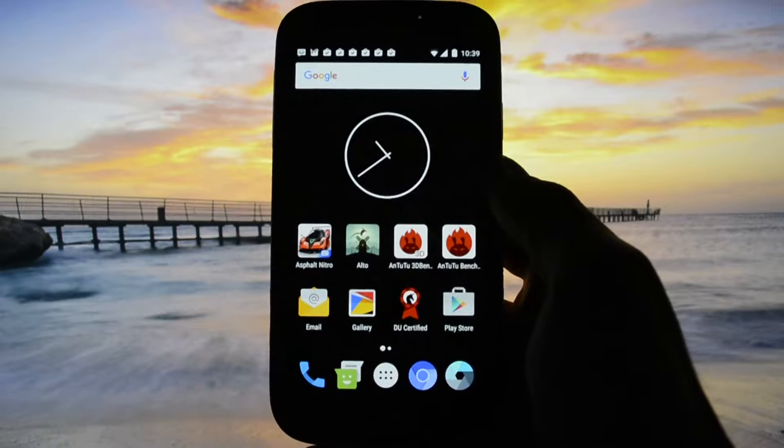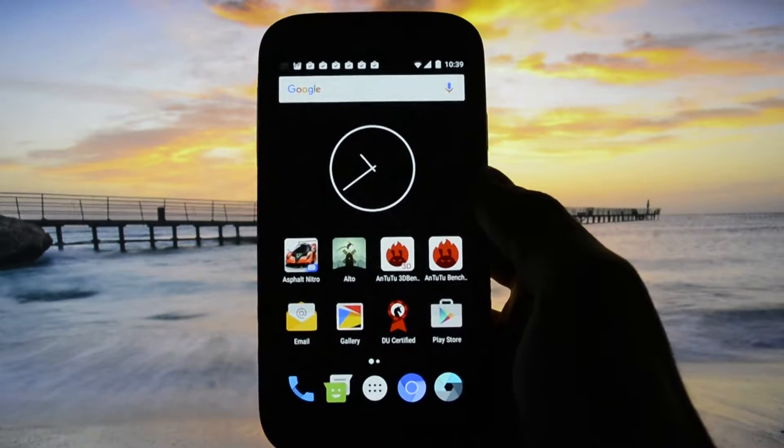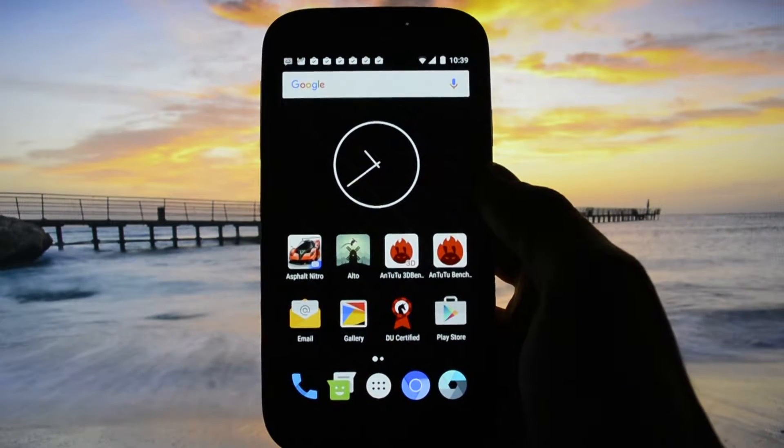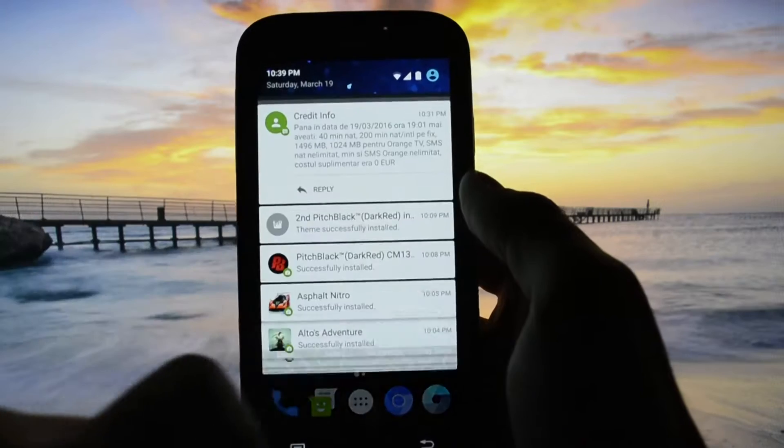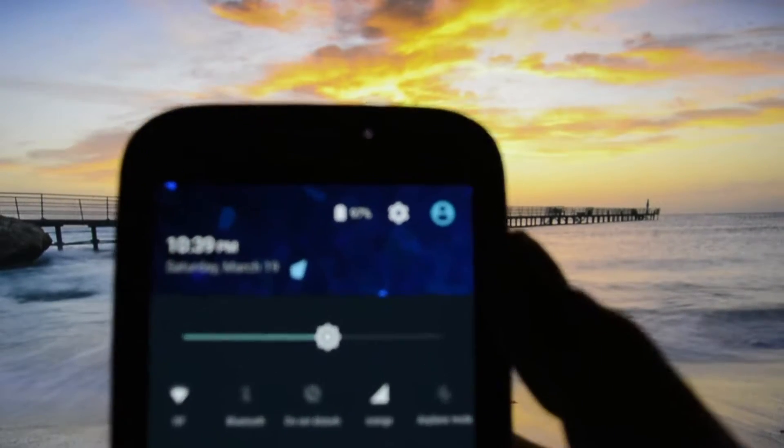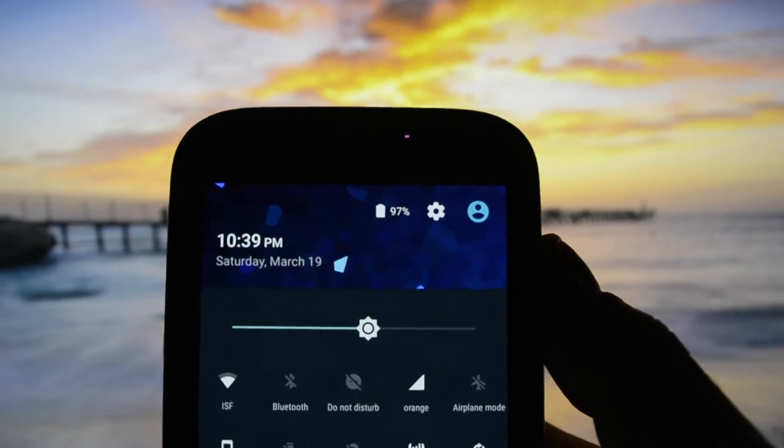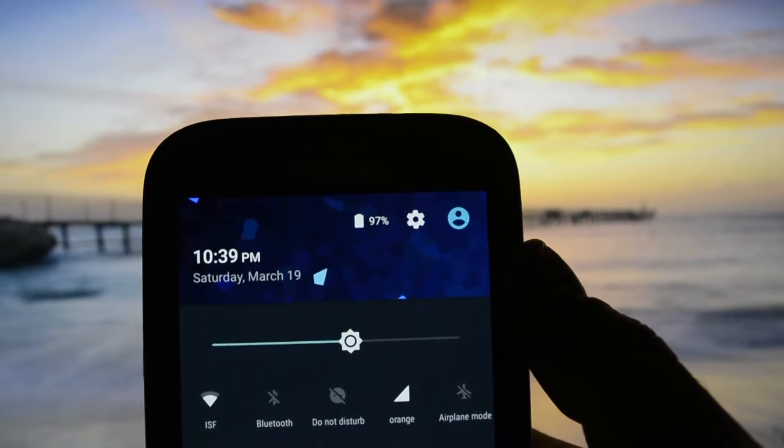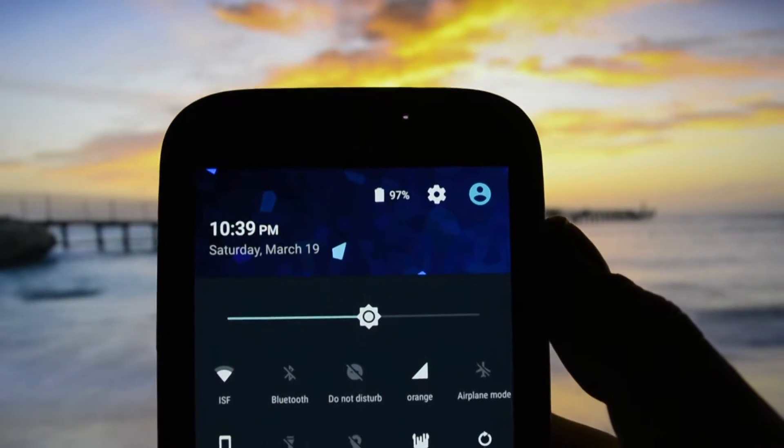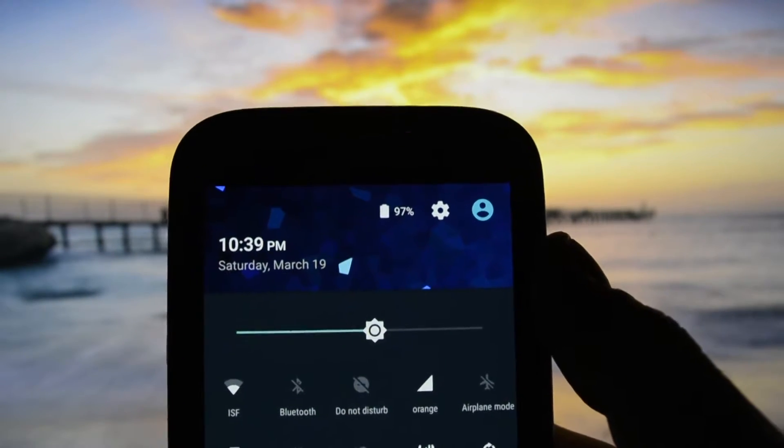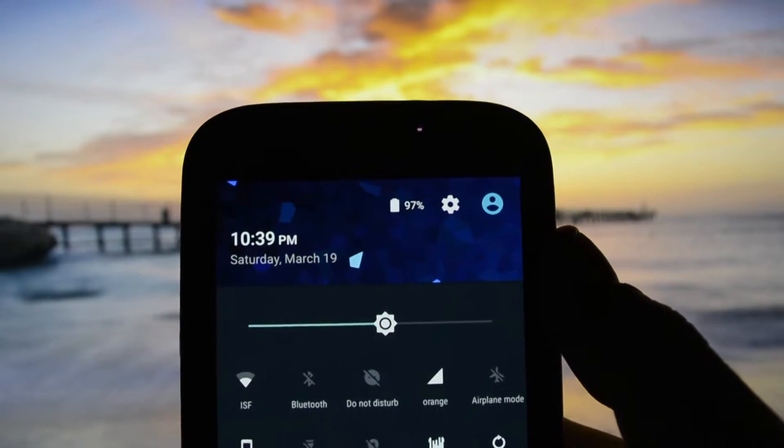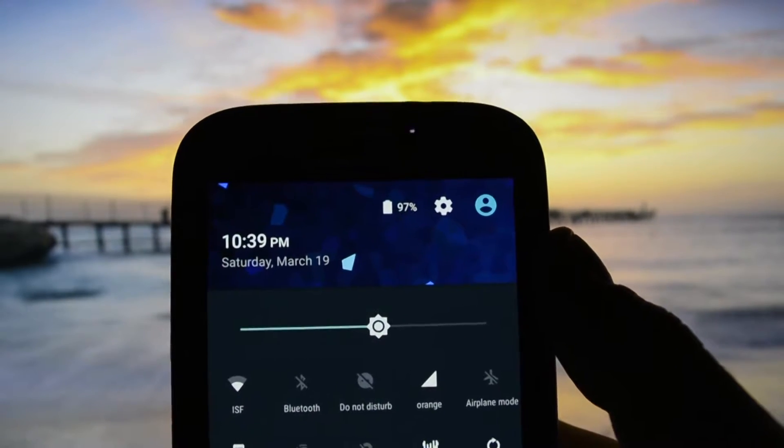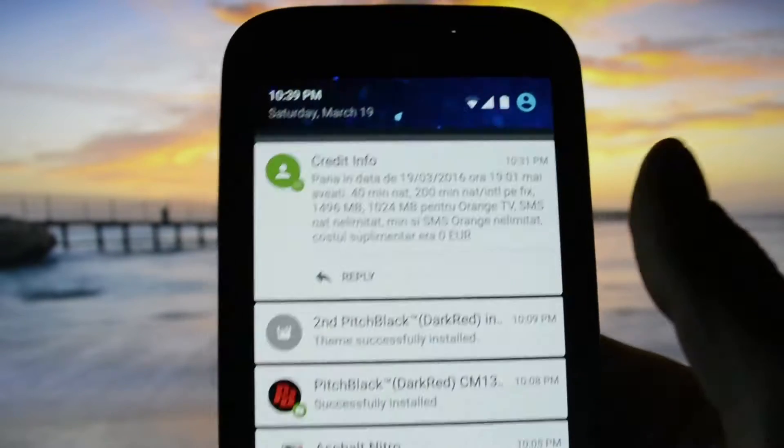But not before I show you the percentage of the battery life, just for you guys to make an idea on how fast the battery drains out. I will also show it at the end of the video. 10:39, the beginning of this video, 97%, brightness level and everything is set as default.